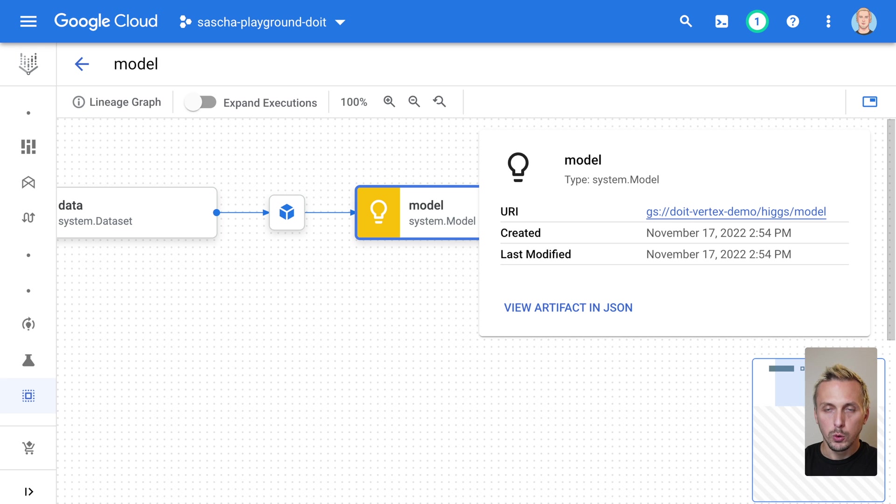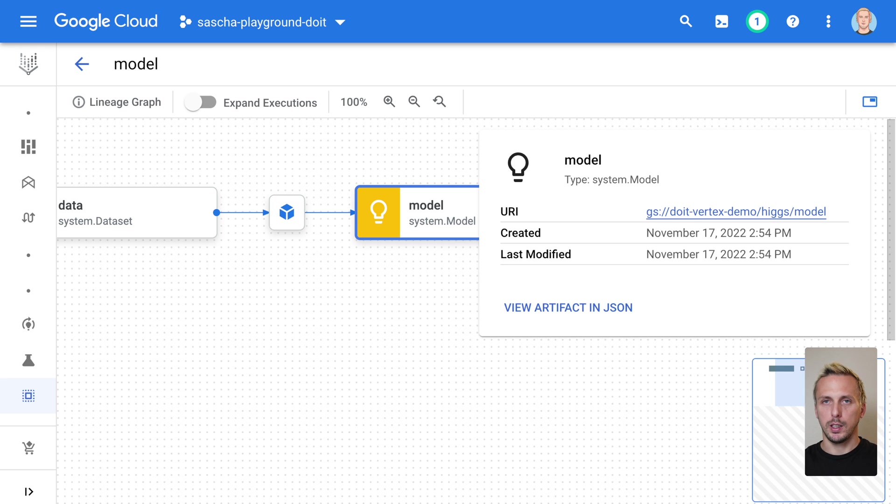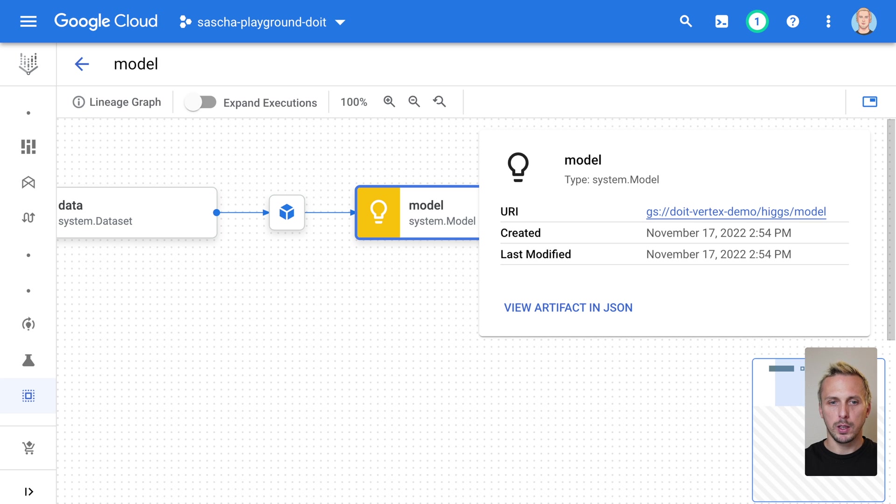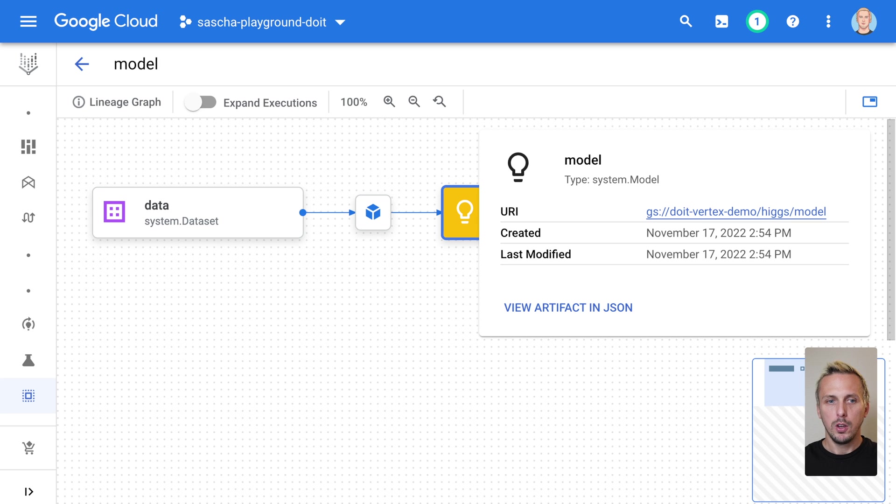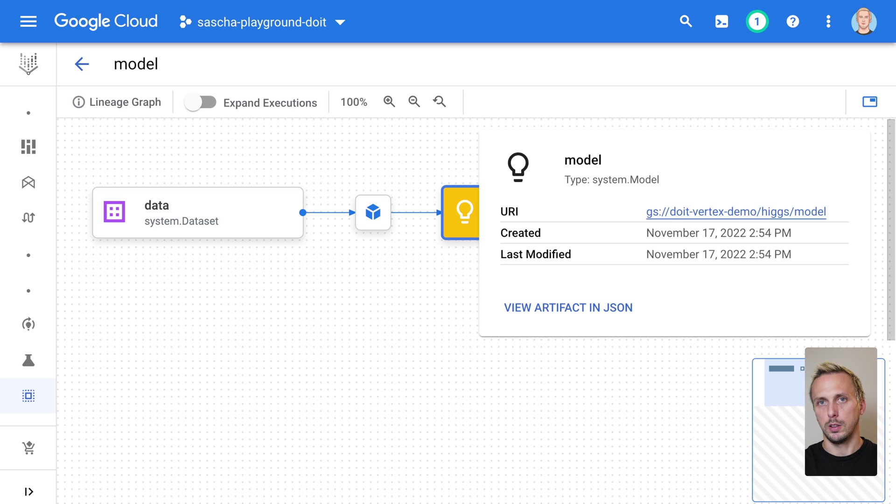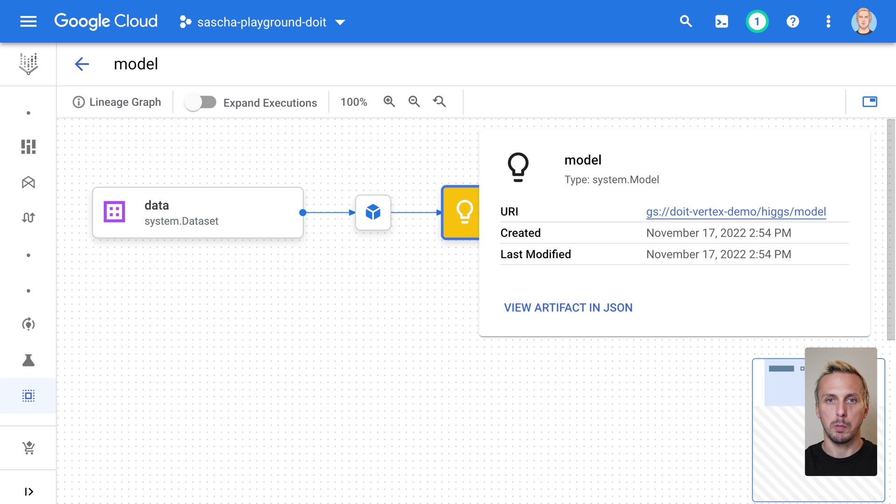I do not recommend building your artifact tracking the manual way. You can do this, obviously. But managing artifacts and the corresponding lineage, like you can see here, is deeply integrated in Vertex AI pipelines. And there you get it out of the box. So if you really want to track the lineage, I recommend to build out a proper machine learning pipeline.